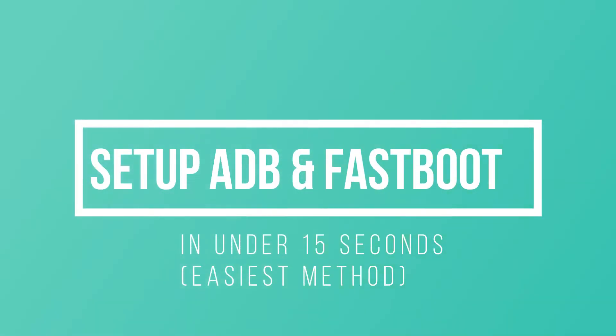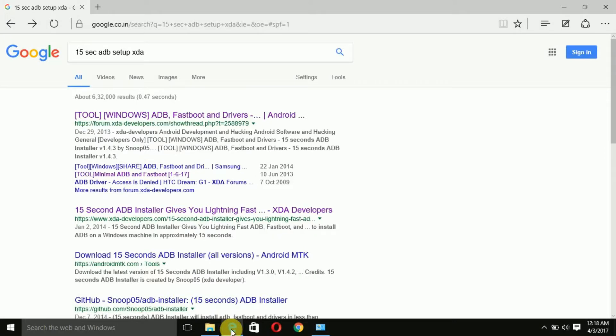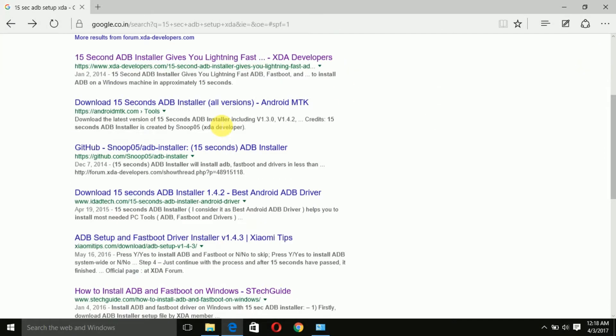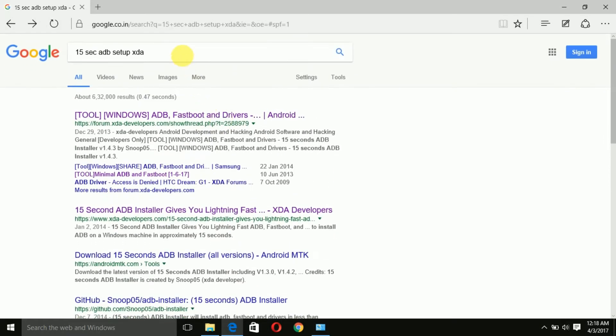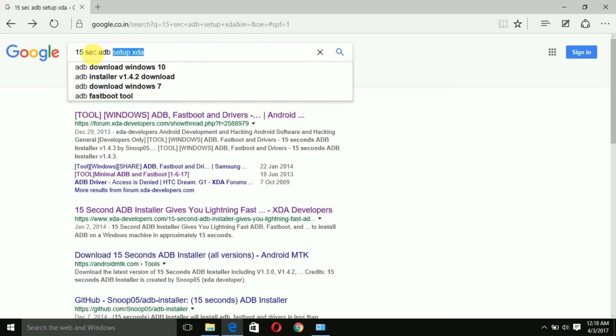Hey guys, in this video I'm going to show you how to set up ADB and Fastboot real quick using something called the 15 second method developed by XDA developers. All credits to them and I'll leave a link in the description.